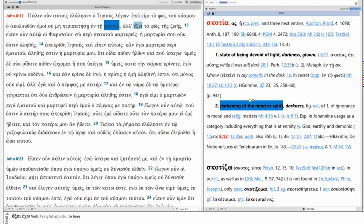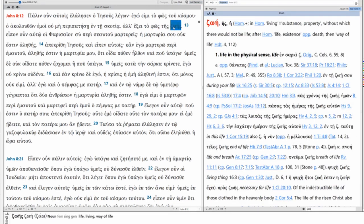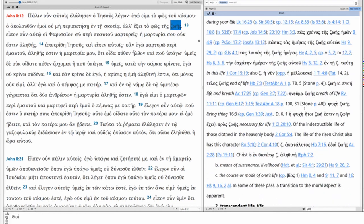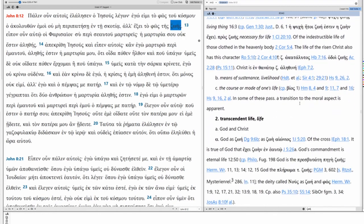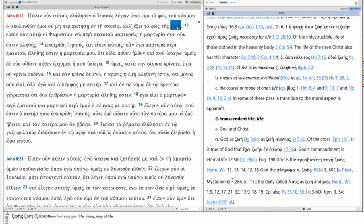Instead, they will have the light of life. Now, life here can be in the physical sense. It could also be transcendent, and that makes sense because phos, we talked about being more of a transcendent thing, access of the divine. And here we have life, the transcendent life that comes in God or that comes in Christ.